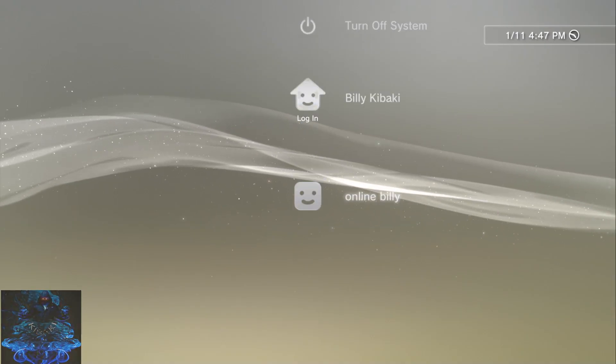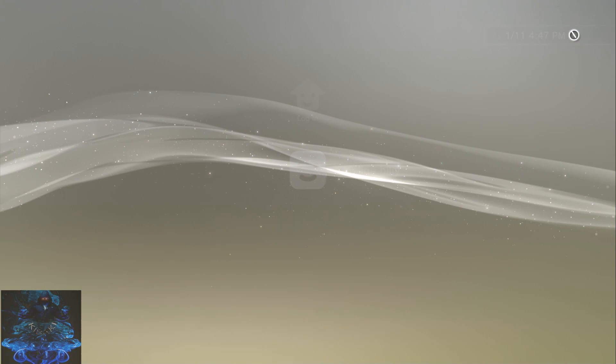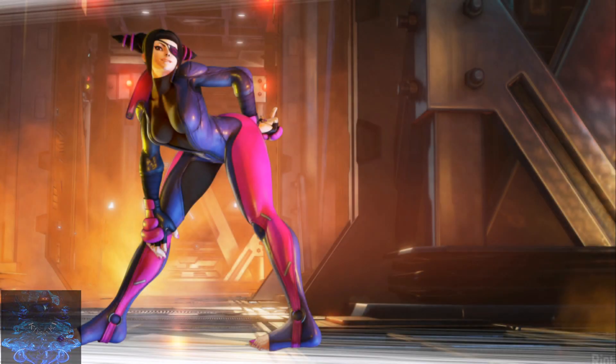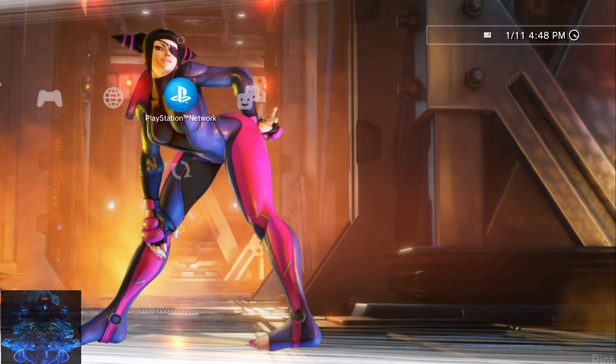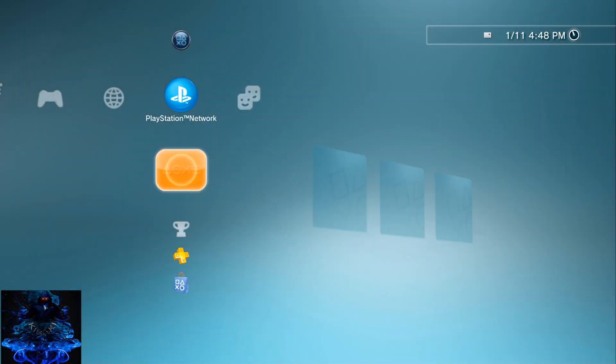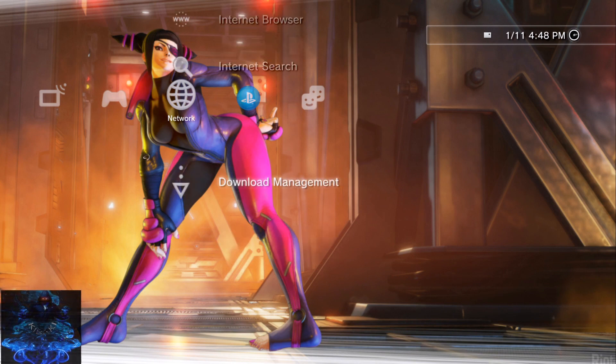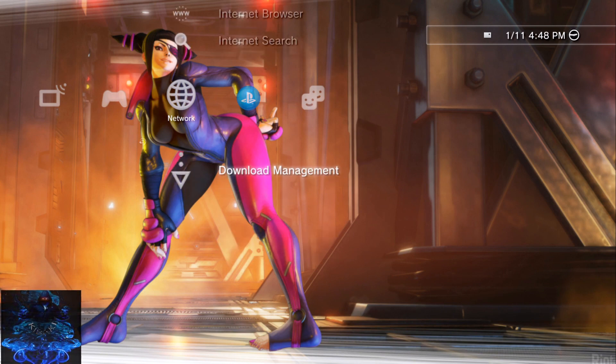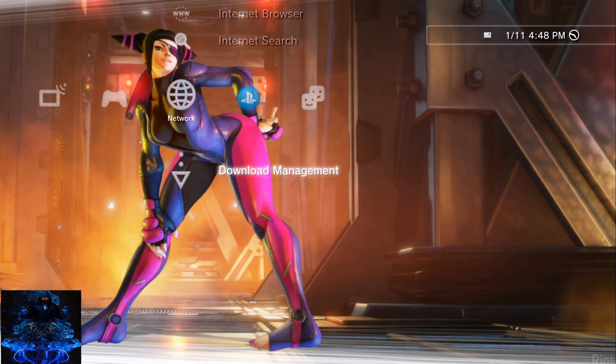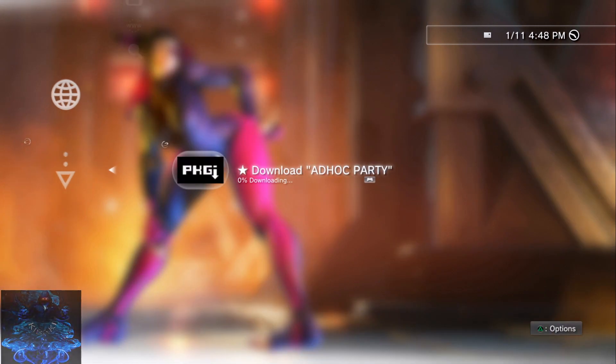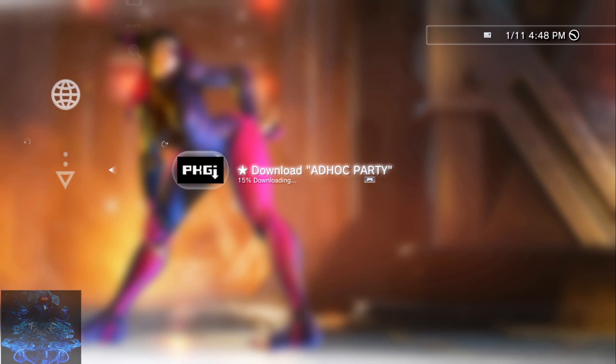Okay so the PS3 has been rebooted. Log into your user and let's go ahead and check the downloads. So go over here where it says network and there it is, the download is taking place right here. Press X and that's it, download present. So just give it time.